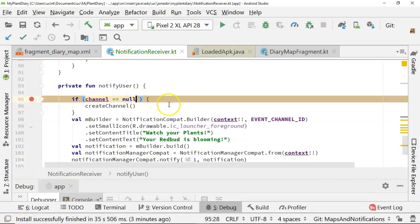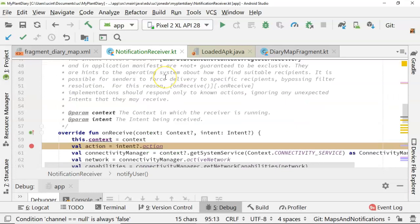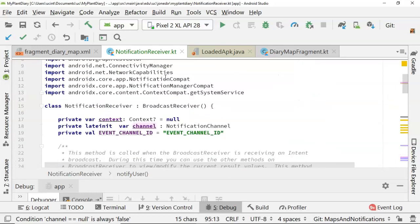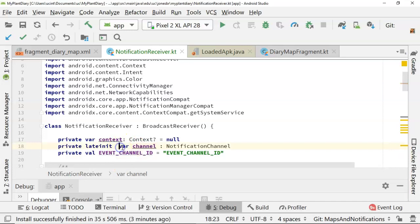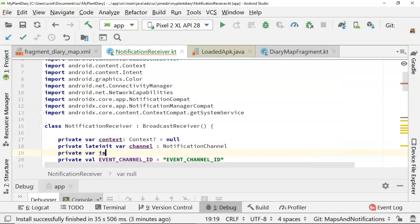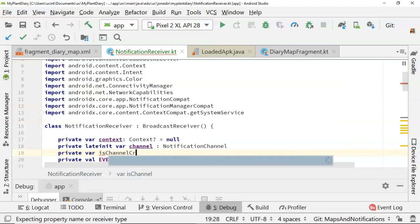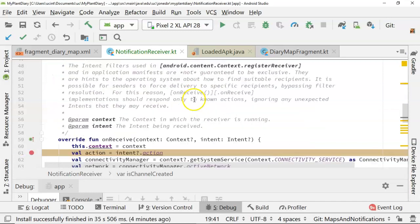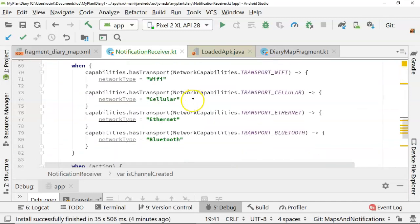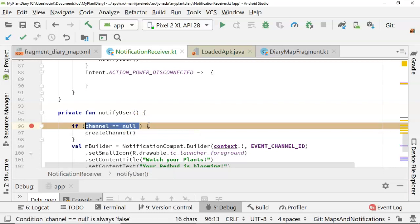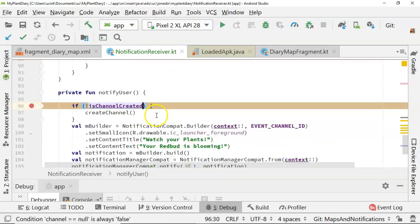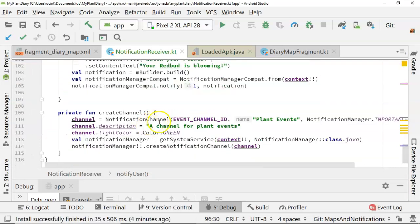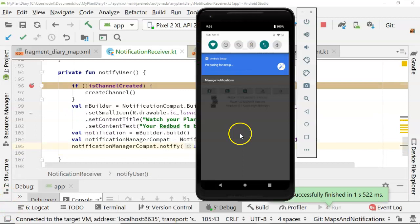I'm going to make one more change. You see here I have channel equals null on the create channel. I'm going to change that to a boolean just because I've now made that a late init. And so it shouldn't really be null. It doesn't really act well for nulls. So let me make a new private var is channel created equals false. And then we'll come back down here. And we'll just say if not, is channel created. And then down here in create channel, we'll say is channel created equals true.